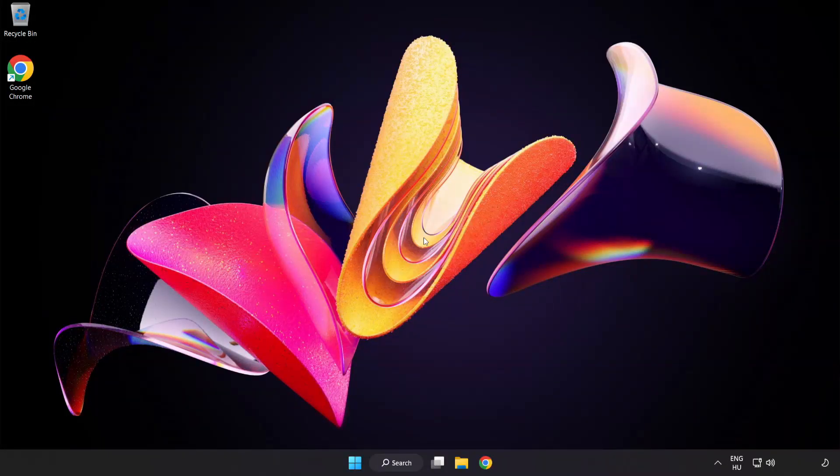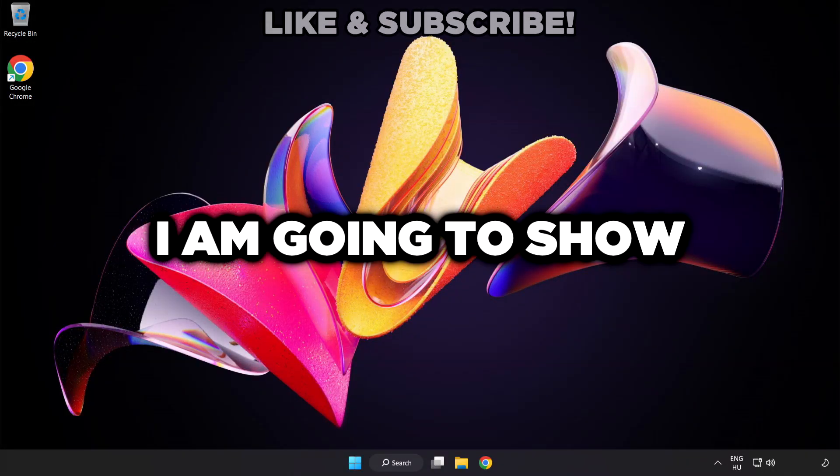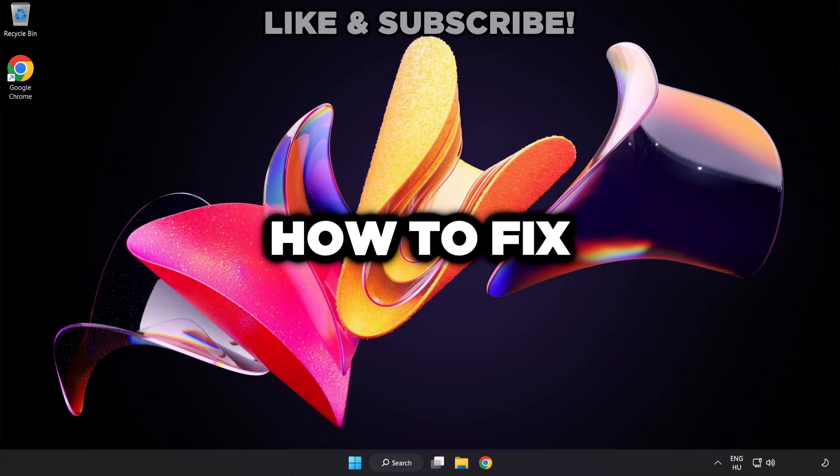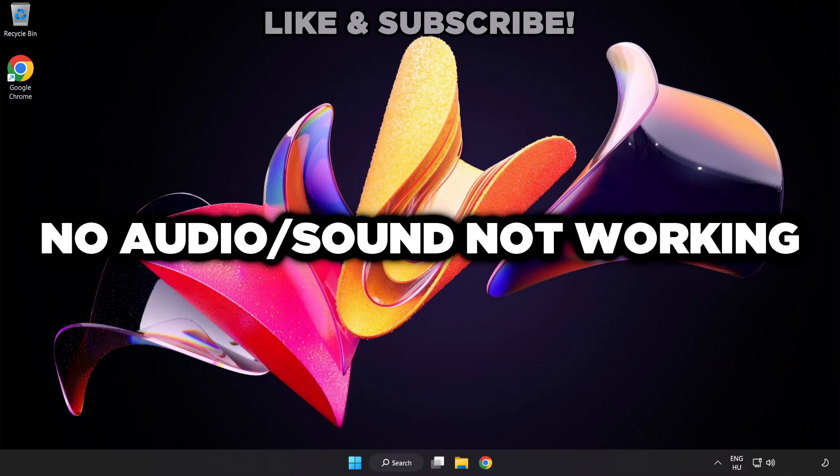Welcome to this video. I'm going to show how to fix no audio, sound not working issues.